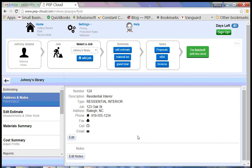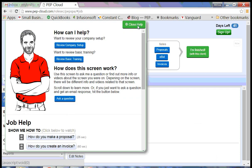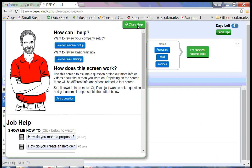Whenever you get stuck, ask for help by clicking on the Help button. The Help button is dynamic, which means that the information displayed changes based on where you are in the program. You can get relevant information, watch short videos, or you can ask a specific question.